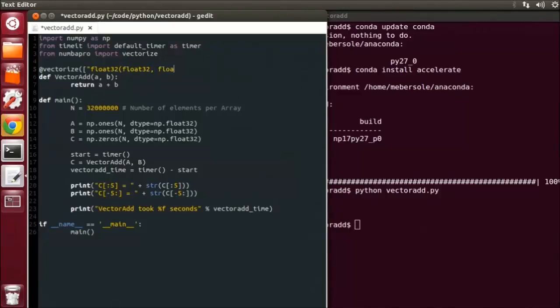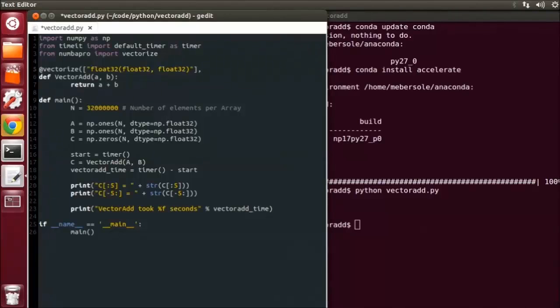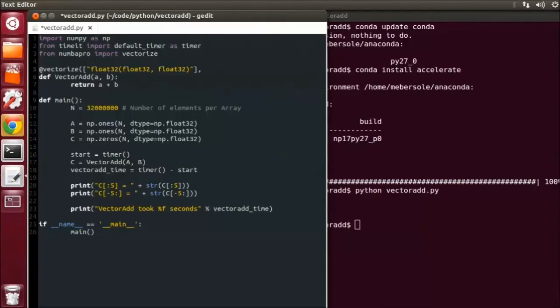So for A, we have float32, and for B, we have float32. By default, the Vectorized function will create a compiled, single-threaded CPU version of the function. But that's not any fun, so we're going to create a massively parallelized GPU version. So we'll set the target equal to GPU.